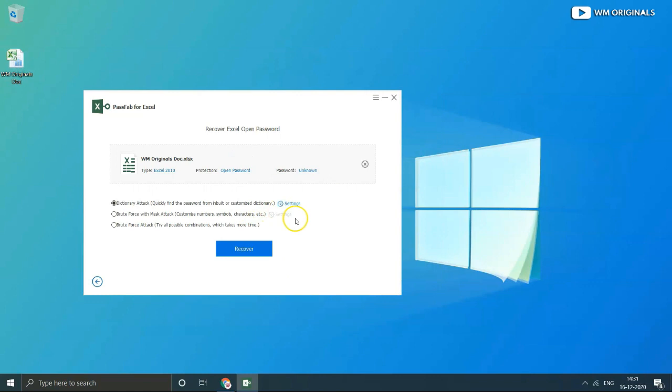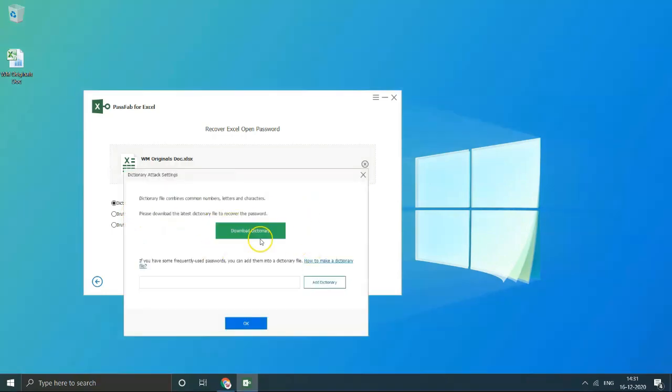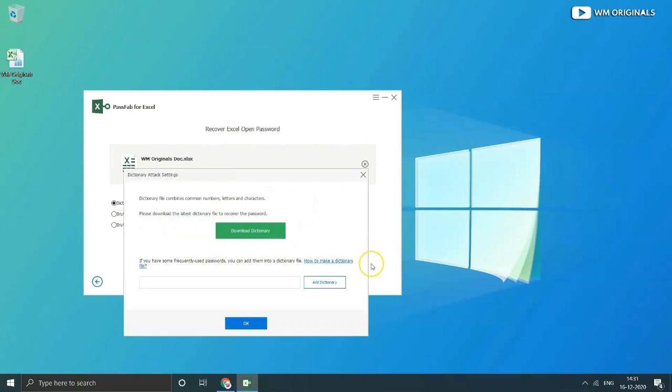We have 3 methods by which we can gain access to Excel file and recover password. Dictionary attack, this attack is highly recommended if the scope is largely narrowed down with high efficiency.